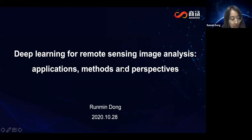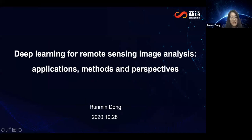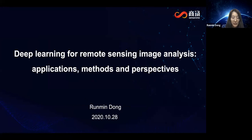Hi, everyone. My name is Renning Dong. I'm from SenseTime. Very appreciated to introduce the deep learning technology in remote sensing applications.